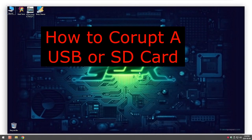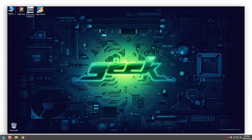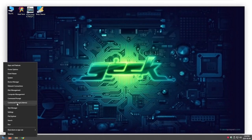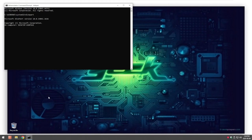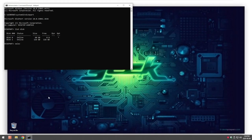If we wanted to corrupt a USB disk we do the first part of the video. So go into command prompt, type in diskpart, list disk, select disk and the disk number which is one, and then all we do is just simply type the word clean.